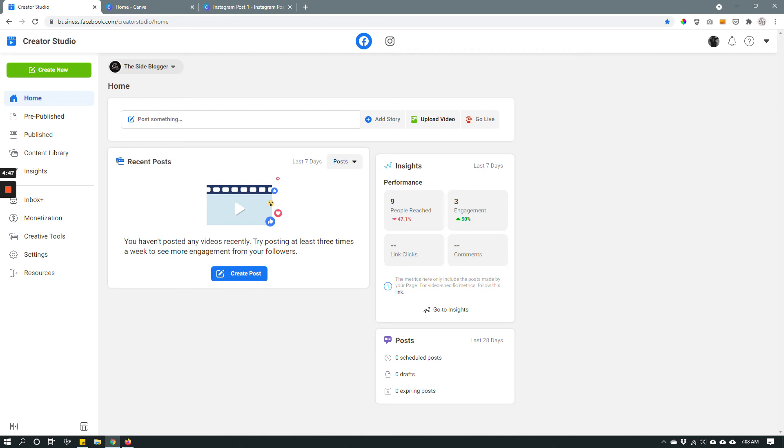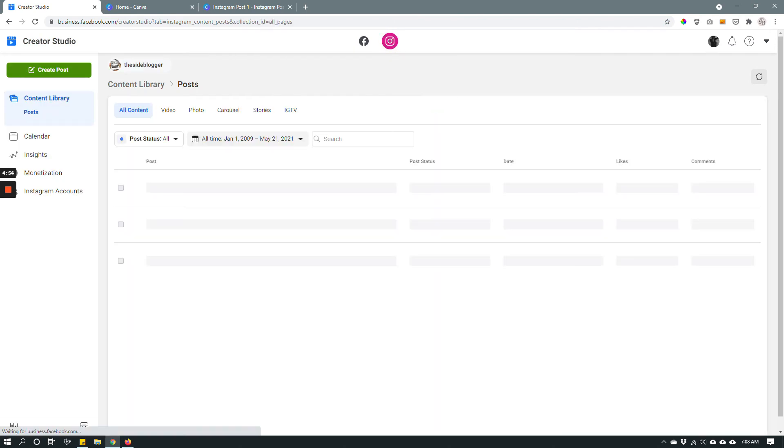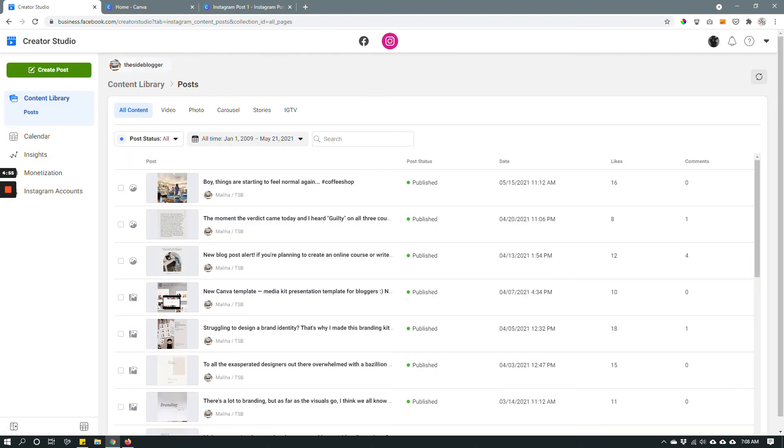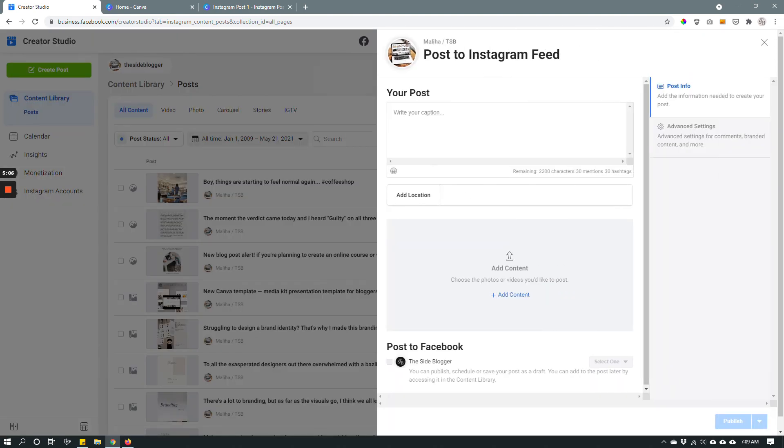And then from here you can schedule Facebook posts or Instagram posts. So in this video we are scheduling Instagram posts. So we're gonna click this Instagram button and then click create post. This green button right here on top left. You can choose Instagram feed or IGTV. I'm gonna choose Instagram feed and then this pops up and you can add your content. Write your caption and publish or schedule your post.